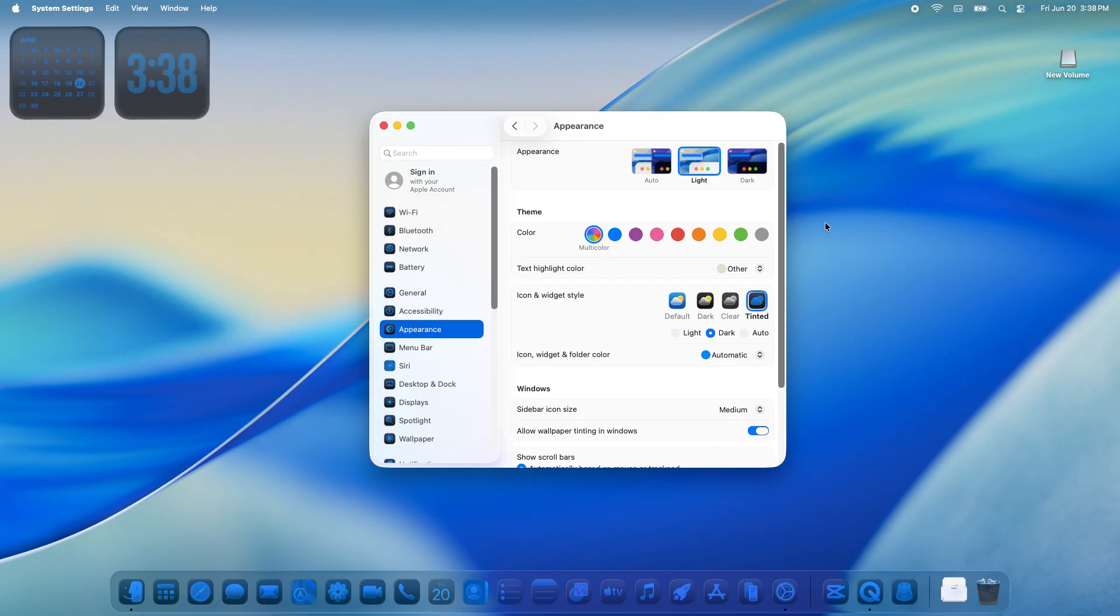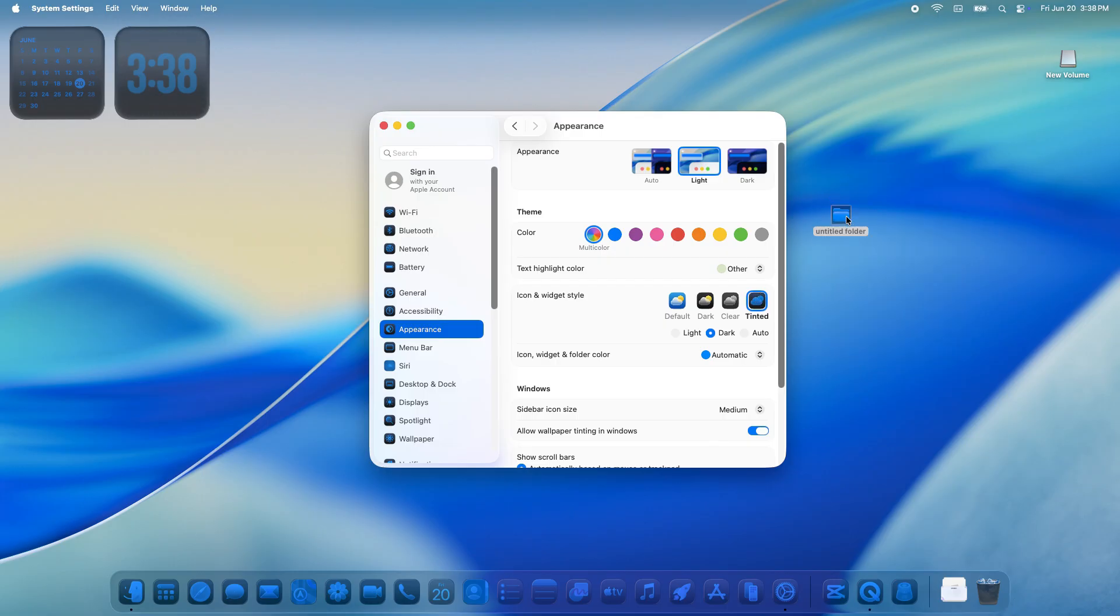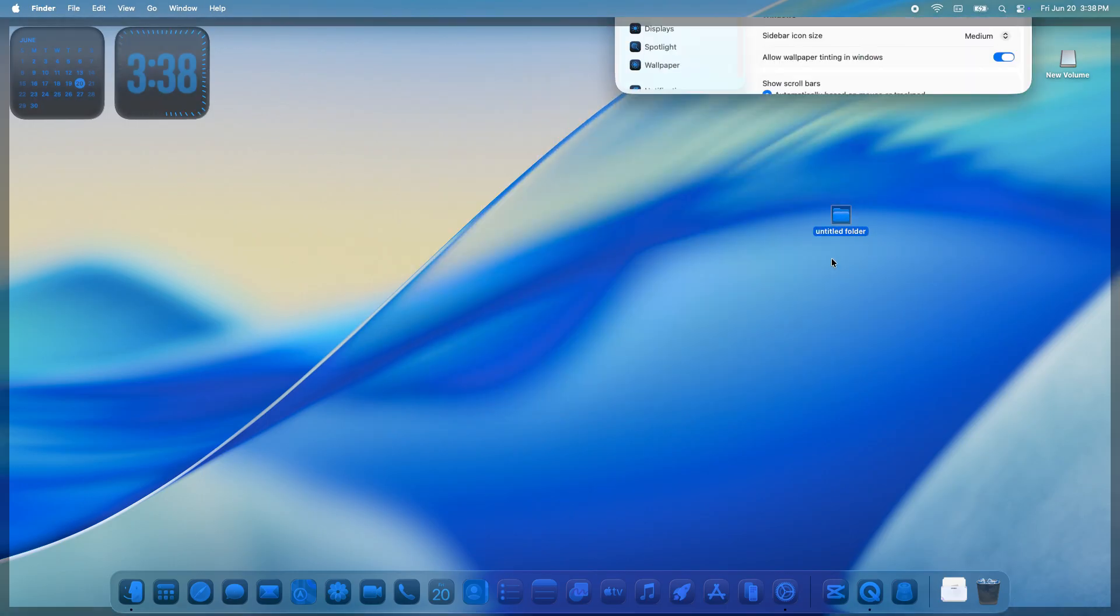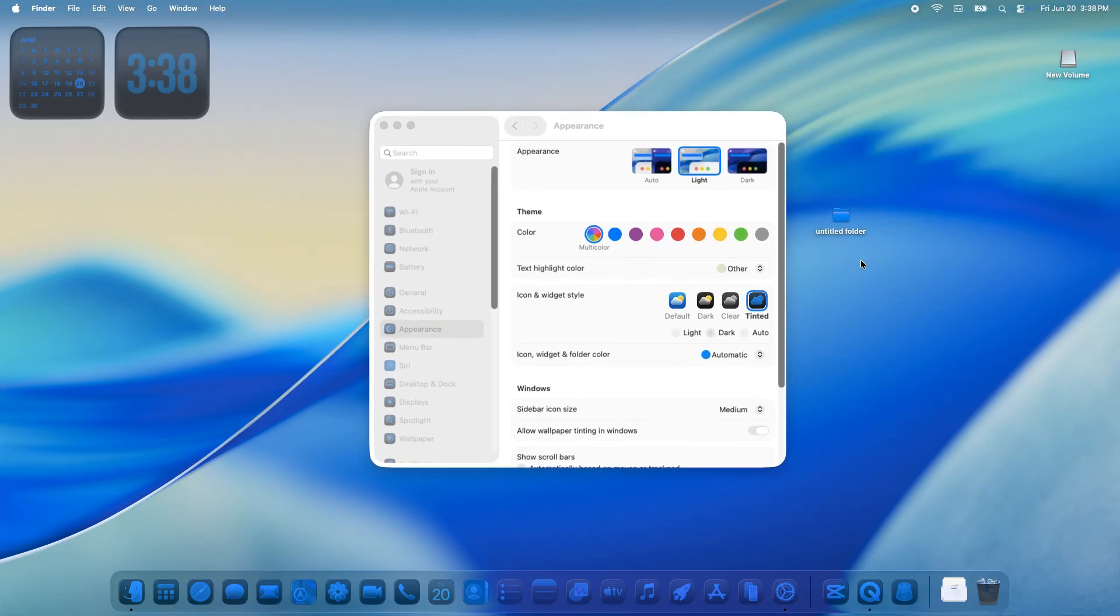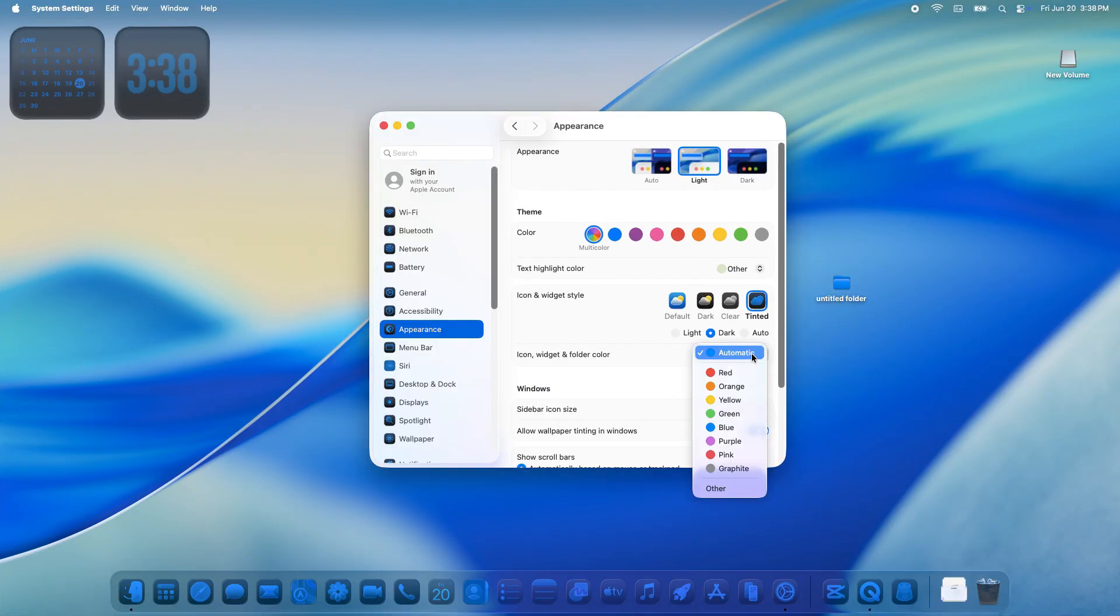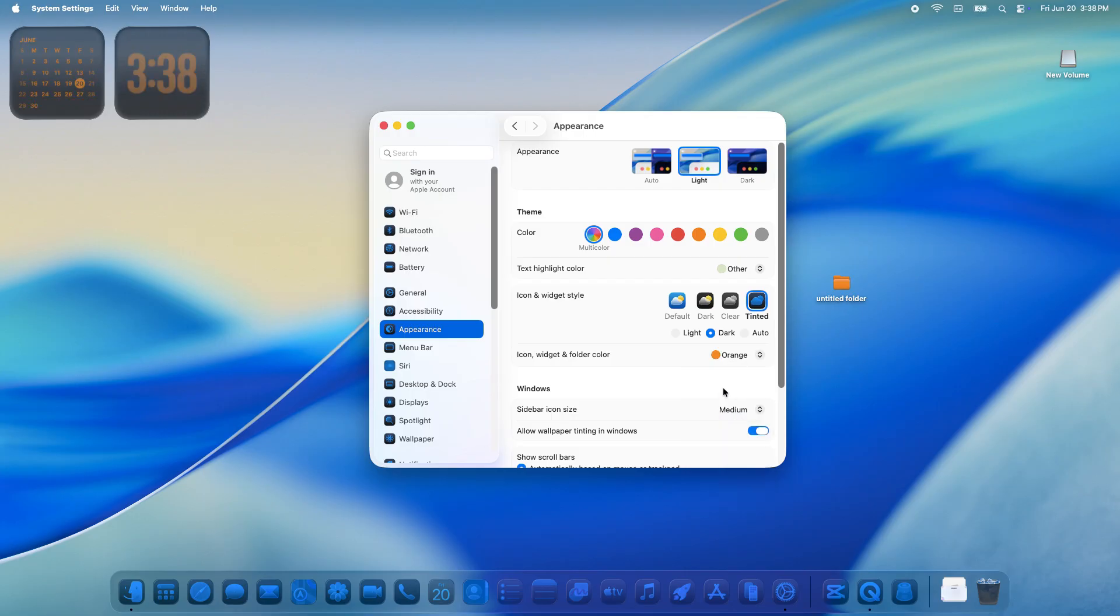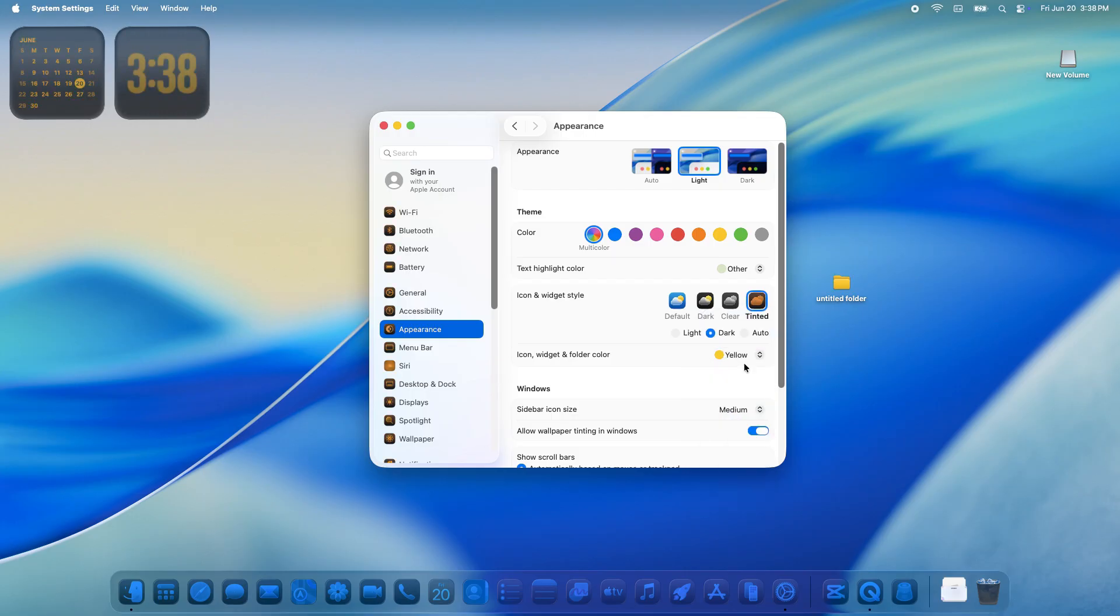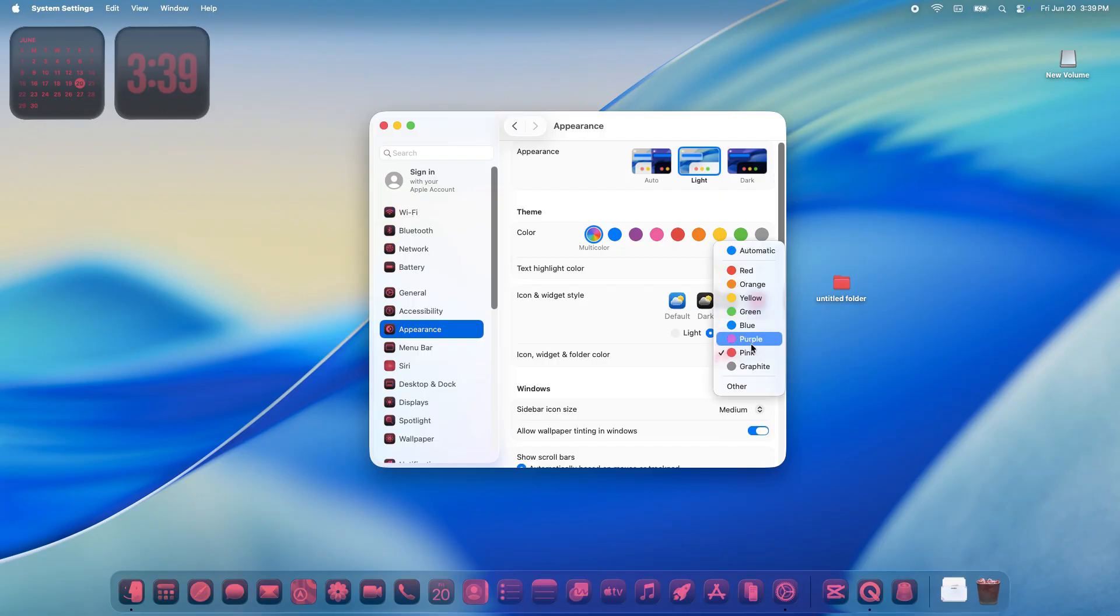Now let's talk folders. You can change the folder color right here too. By default, folders are that classic macOS blue, but switch to something like red, green, or even a custom color. And every folder on your Mac updates instantly. It's such a simple way to make your desktop feel you.